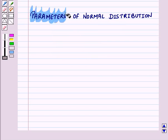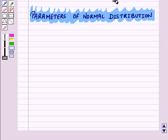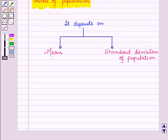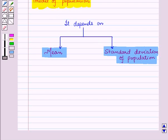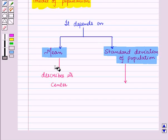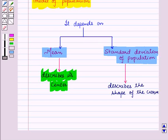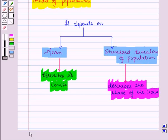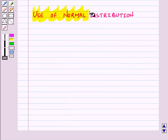Now let us see the parameters of normal distribution. Normal distribution is a theoretical model of a population. It depends on the mean and standard deviation of the population. Mean describes its center and standard deviation describes the shape of the curve — that is, how far the two ends of the curve are from the center.